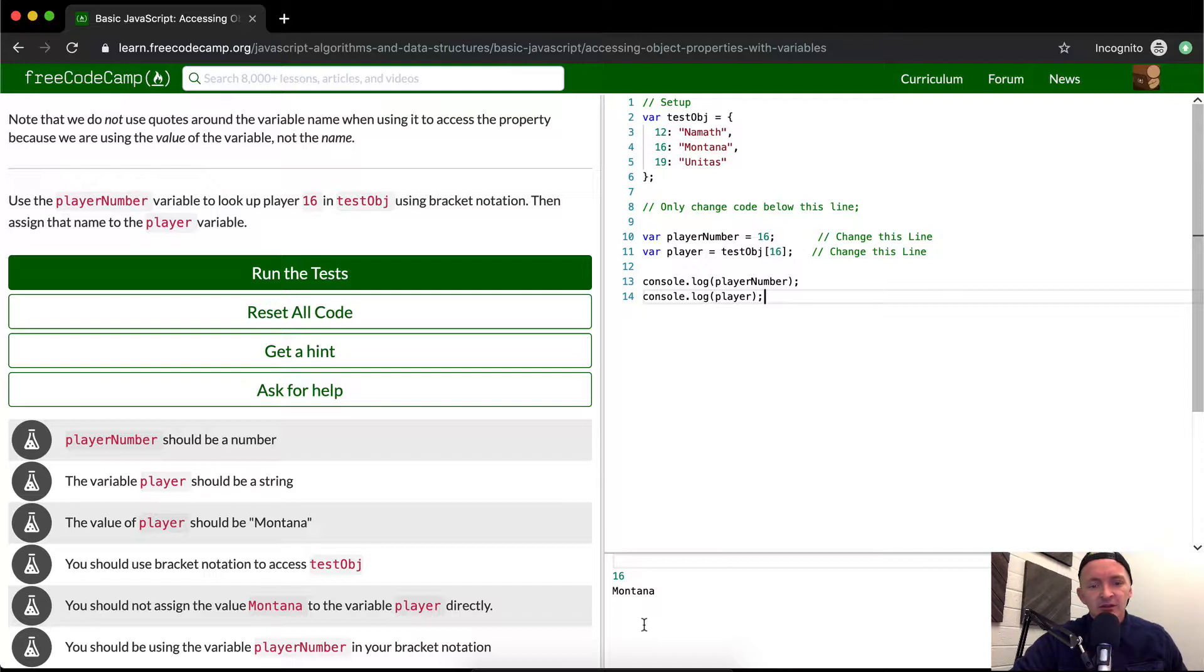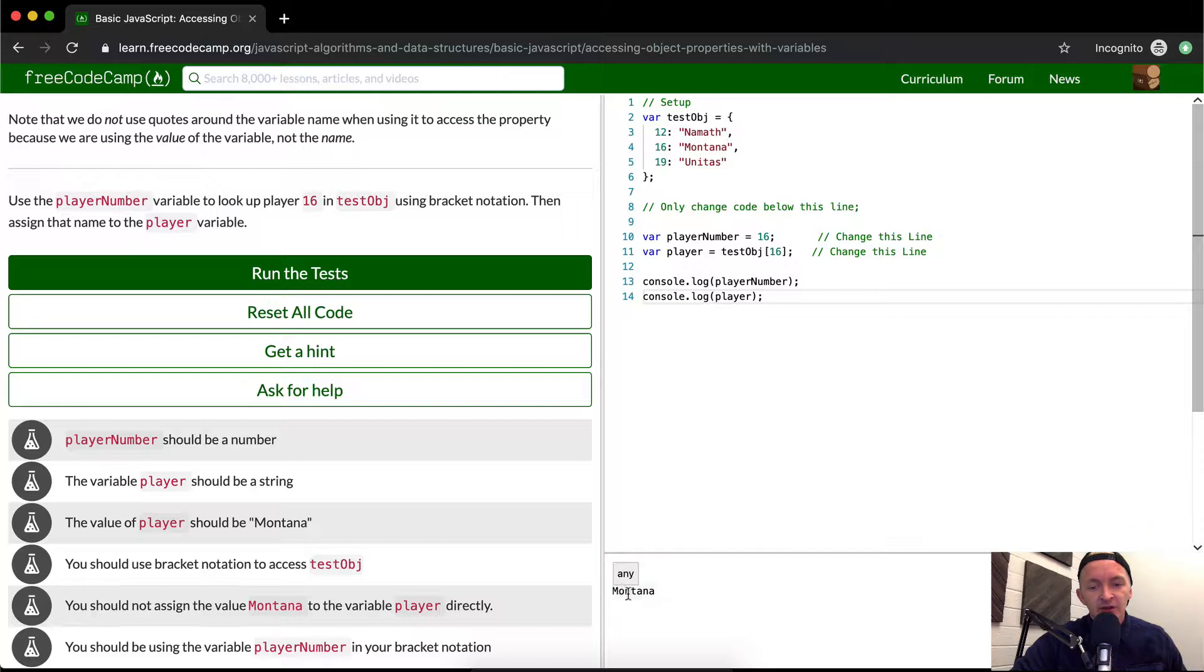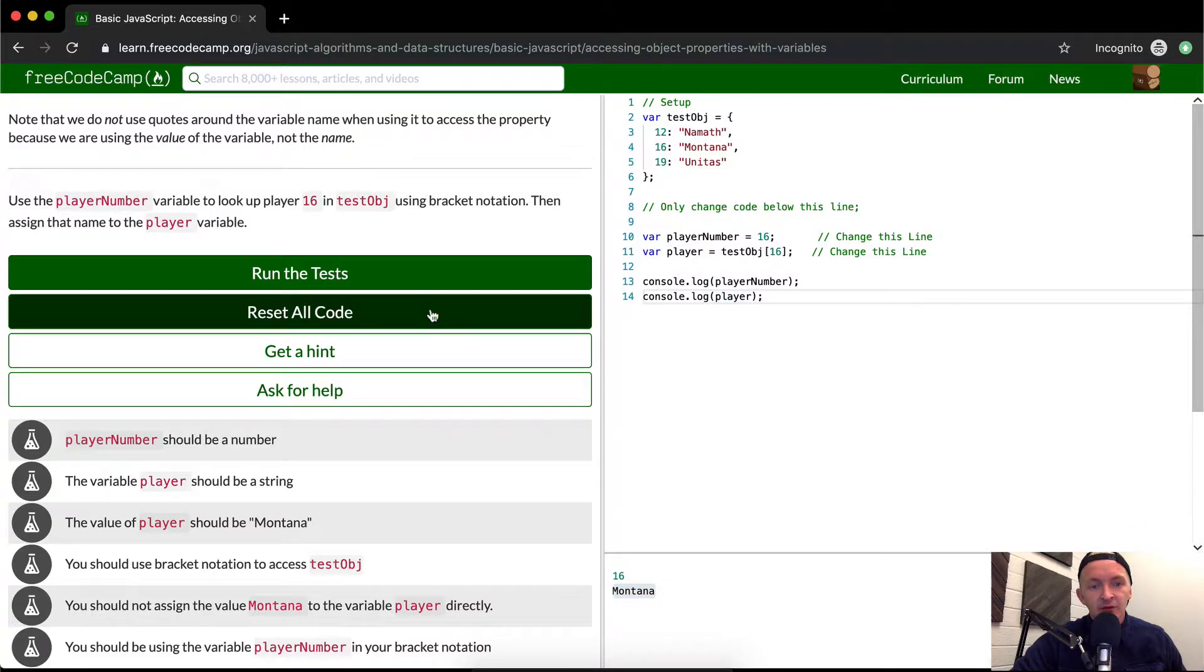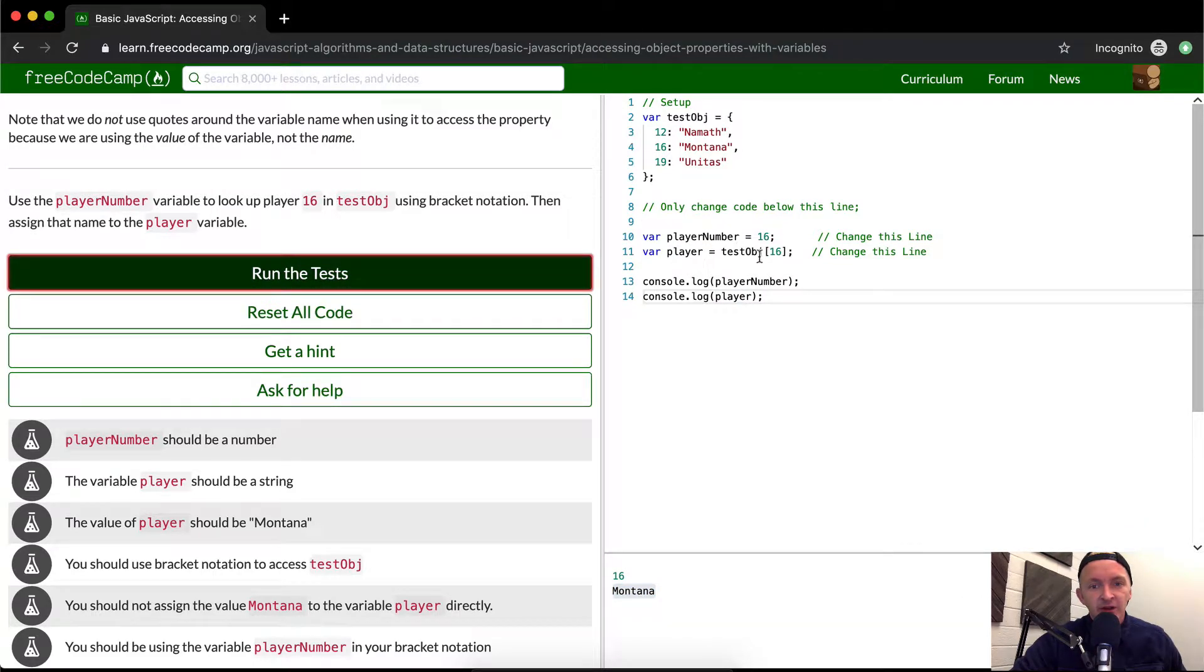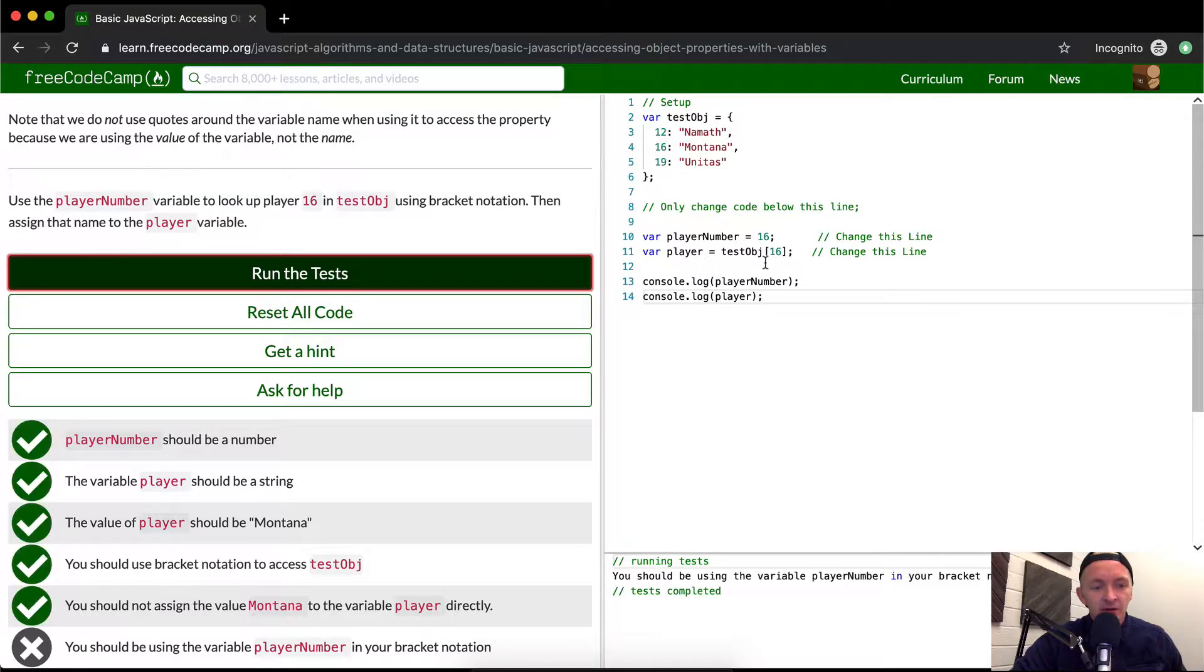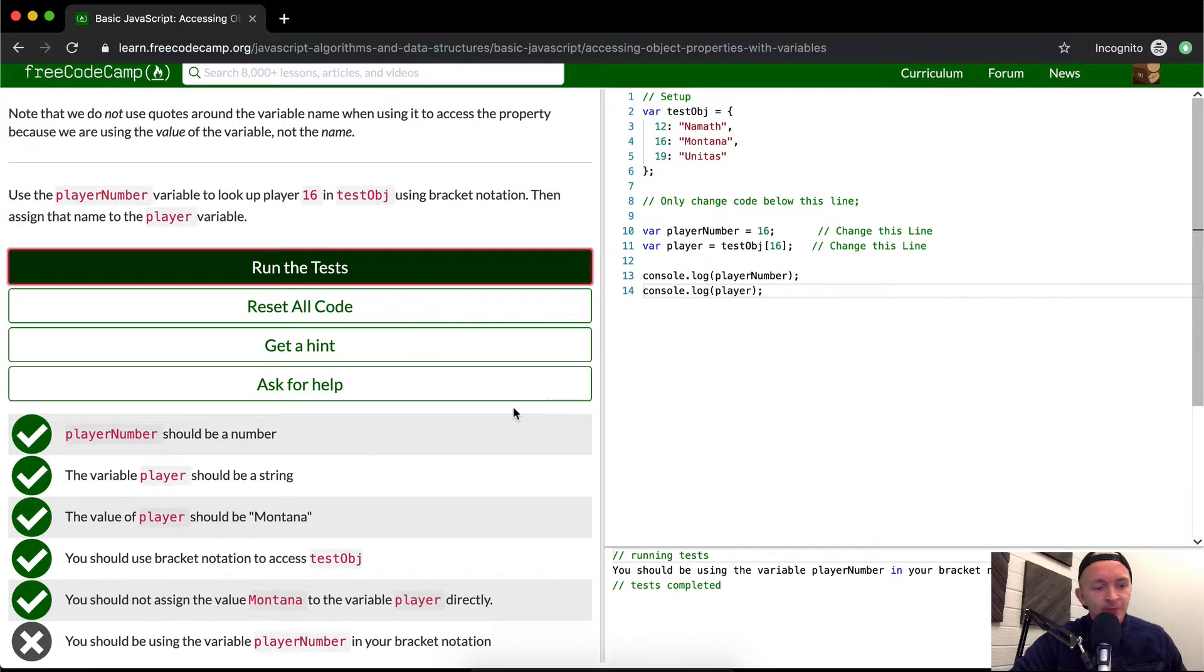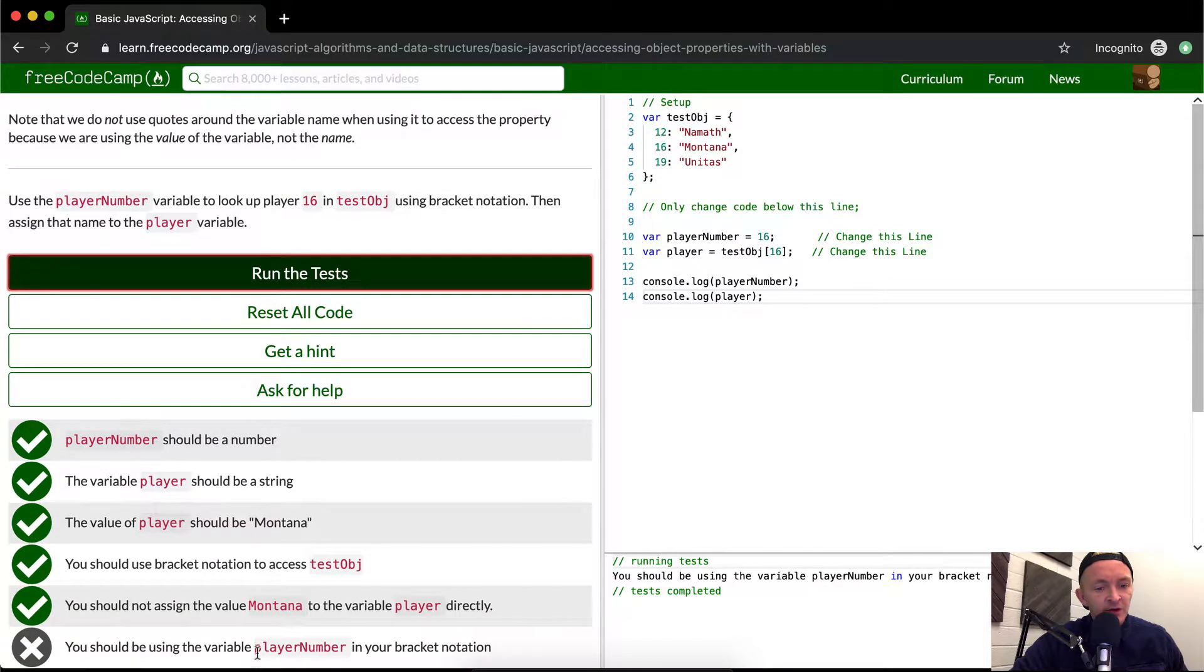But anyways, 16 16. So I think that this is right, because I'm logging out the player number is equal to the number 16, the integer 16. And then Montana is equal to the player name. So let's run the test. See how that works. You should be using the variable player number in your bracket notation.